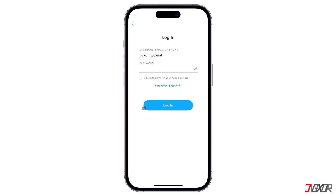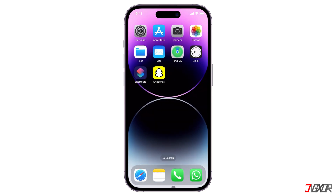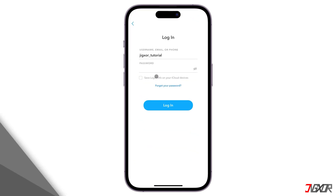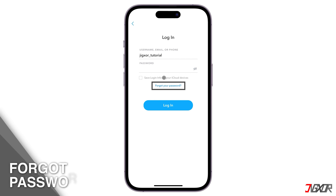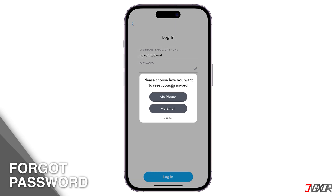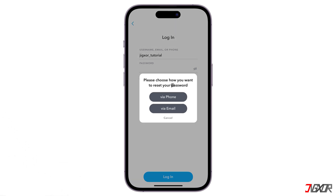To clear the SS06 error, start by waiting 15 to 20 minutes, then attempt to log in again, making sure your password is correct. If you need to reset your password, use the Forgot Password feature. You can find a video on my YouTube channel on how to fix a forgotten Snapchat password.